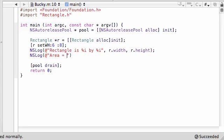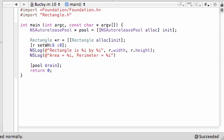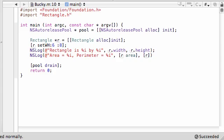Area equals percent I. And let's go ahead and put Perimeter equals percent I. And now, for our arguments we want to pass it in, just put R area, and this will call the method area, calculate it, and fill it in percent I. And I guess you can't guess what I'm going to do next. Perimeter, yeah, there we go.